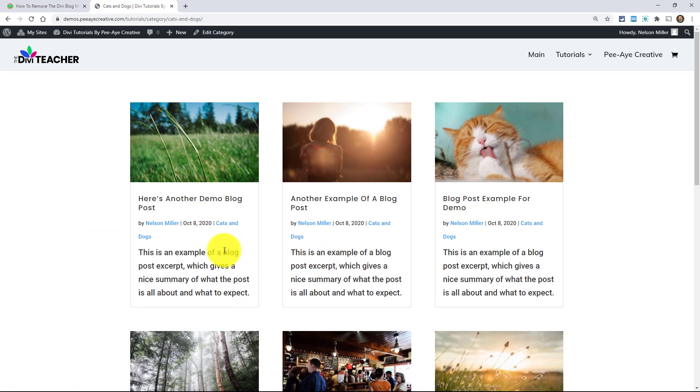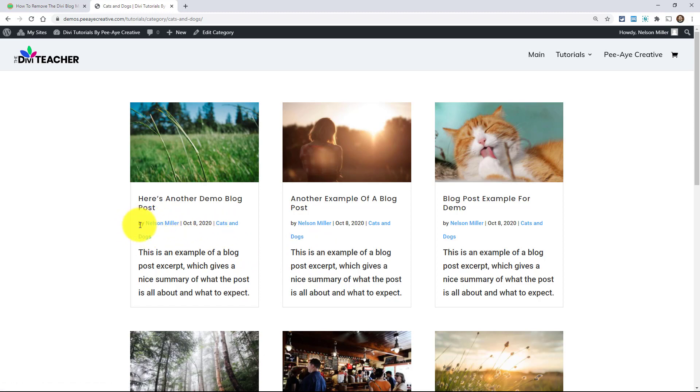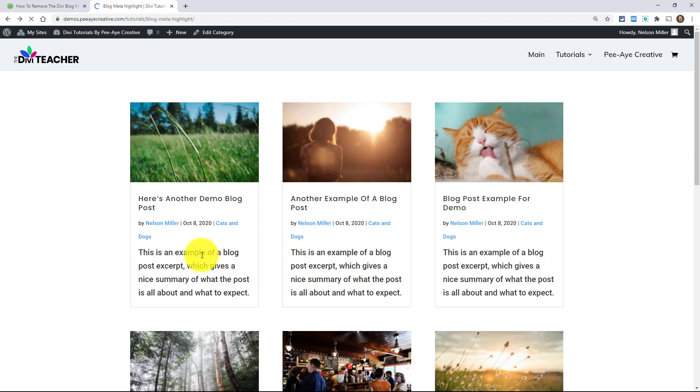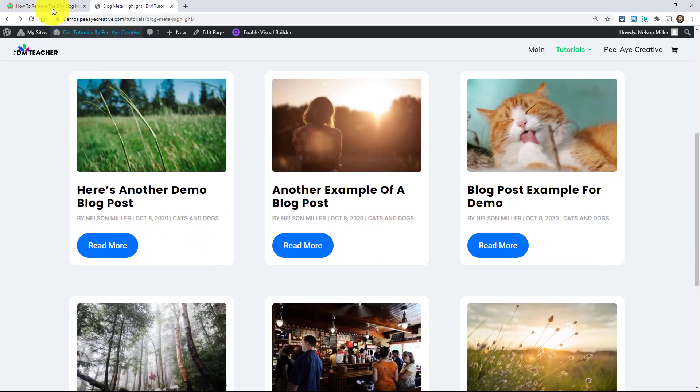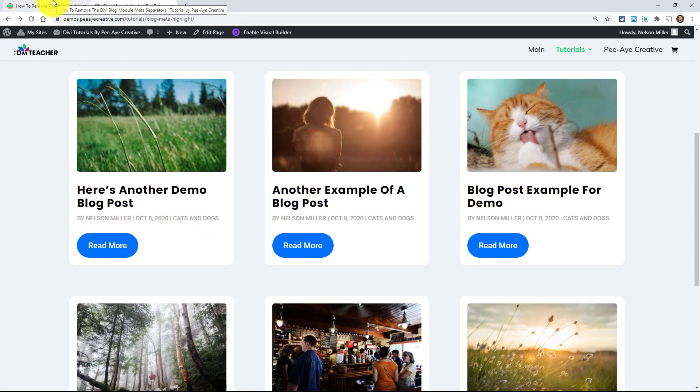I accidentally just clicked on my category here. But here you can actually see them a little better. You can see the way the author link is highlighted. But anyway, the word by and the pipes, we're going to remove them and the code works either way, whether you just want to remove the by from the author or the pipes or both, either one you get to pick.